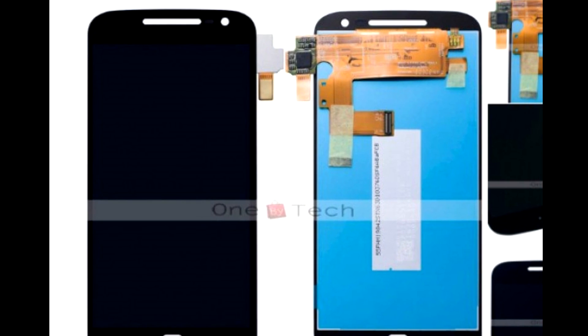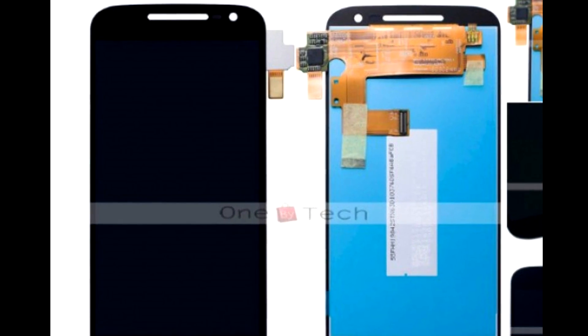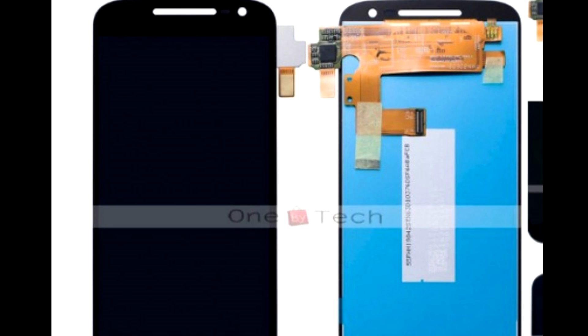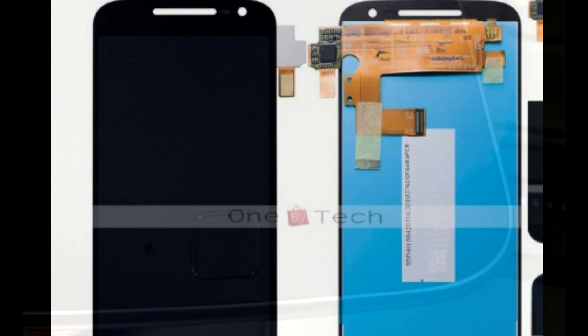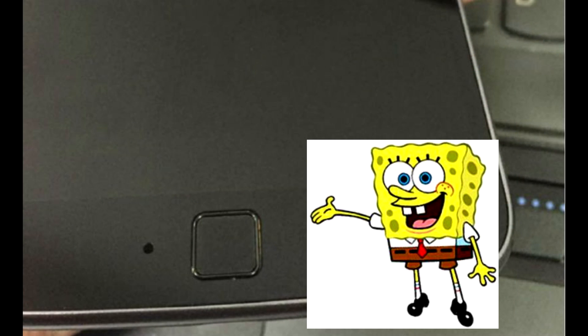A front panel was leaked earlier this month, revealing a 5.5-inch 1080p display and a very square fingerprint sensor.